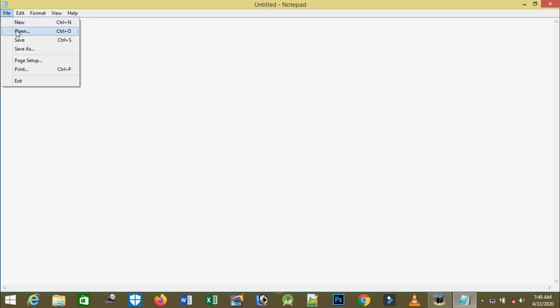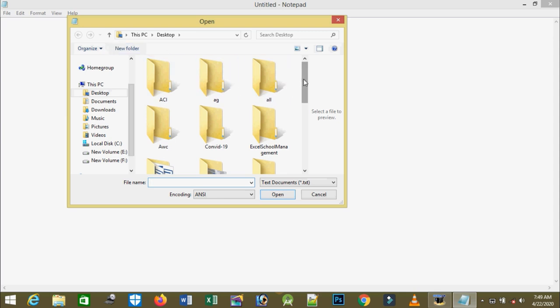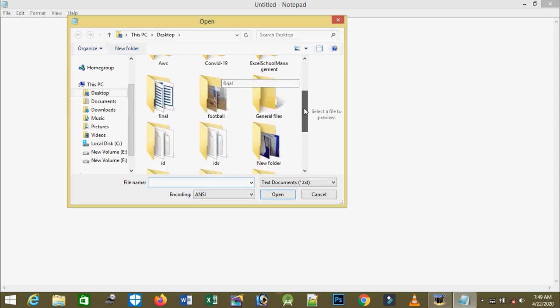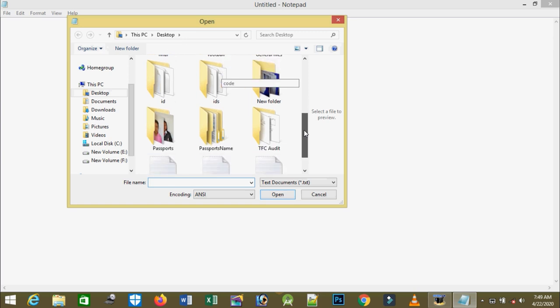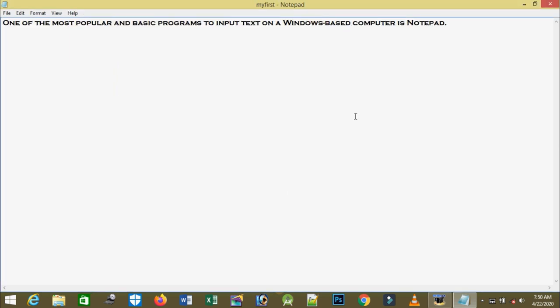I'll drag down the scroll bar. Here it is: 'my first'. After you click it, the name of the file appears here. Then I'll open it. Now it appears.